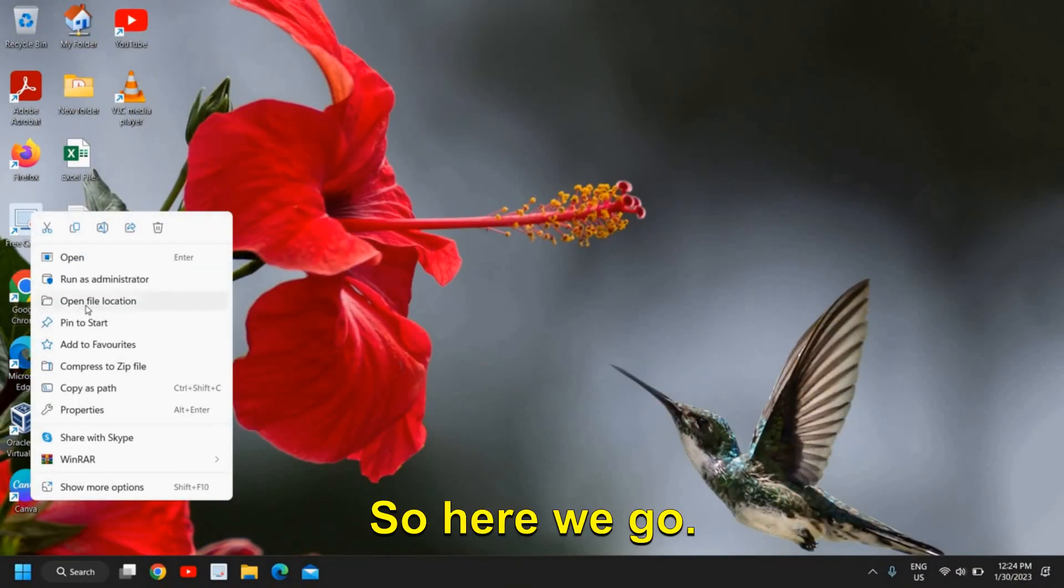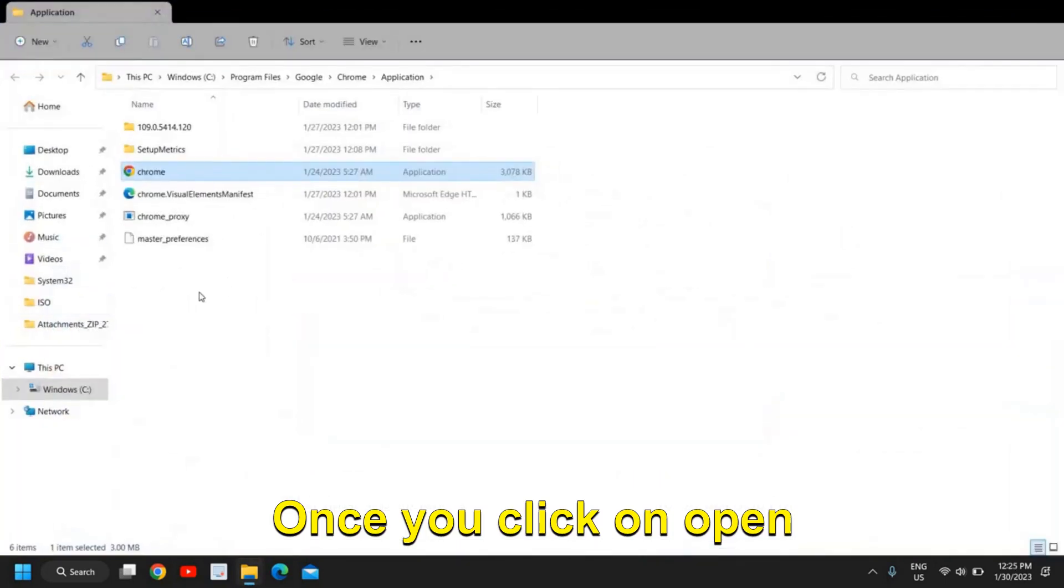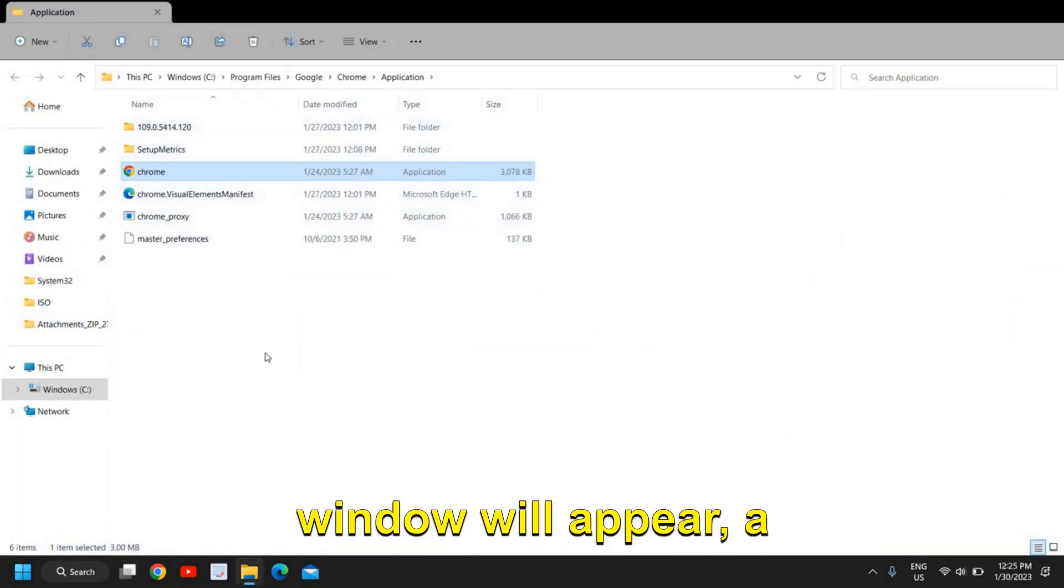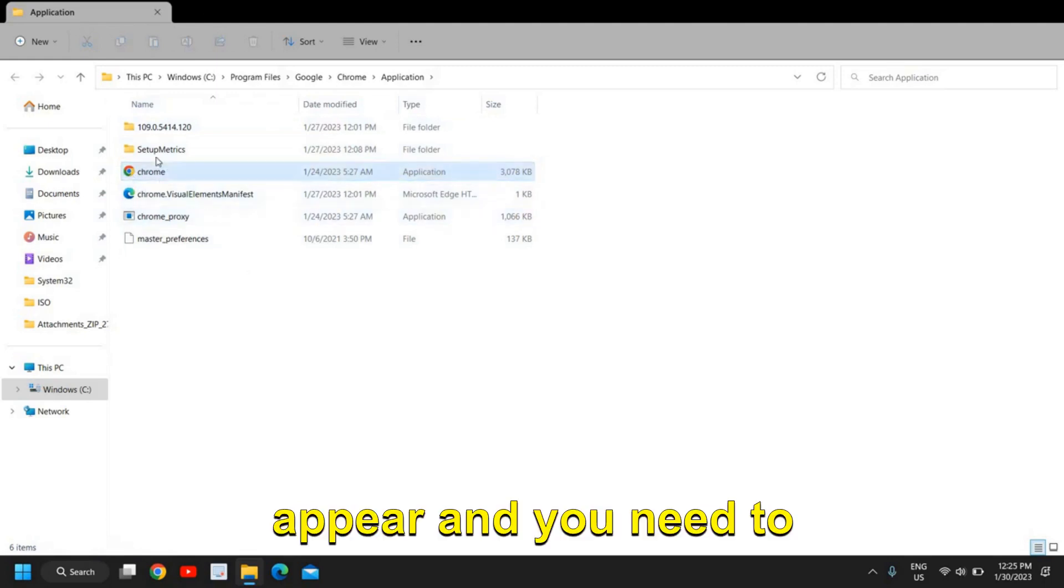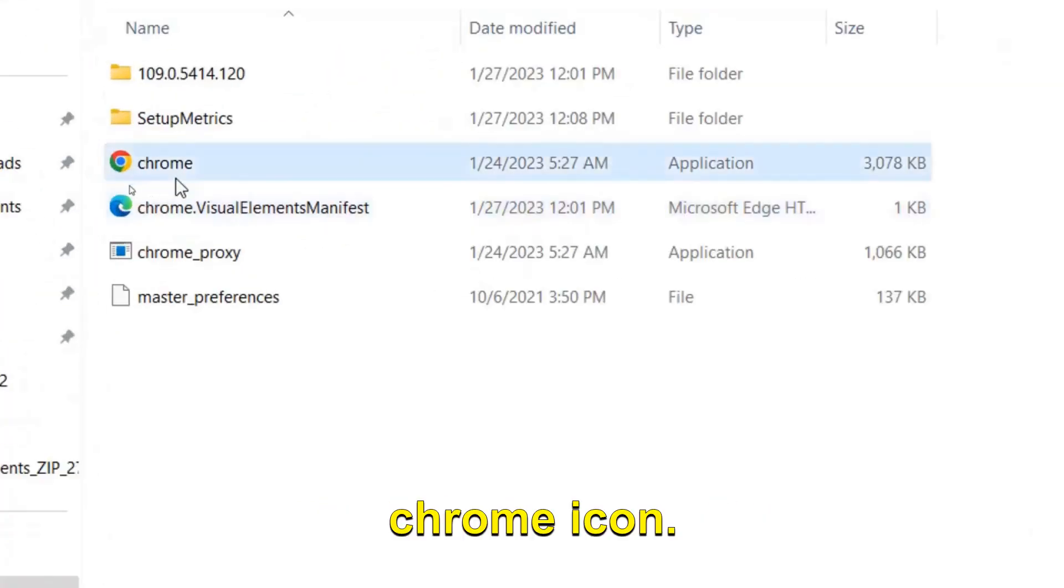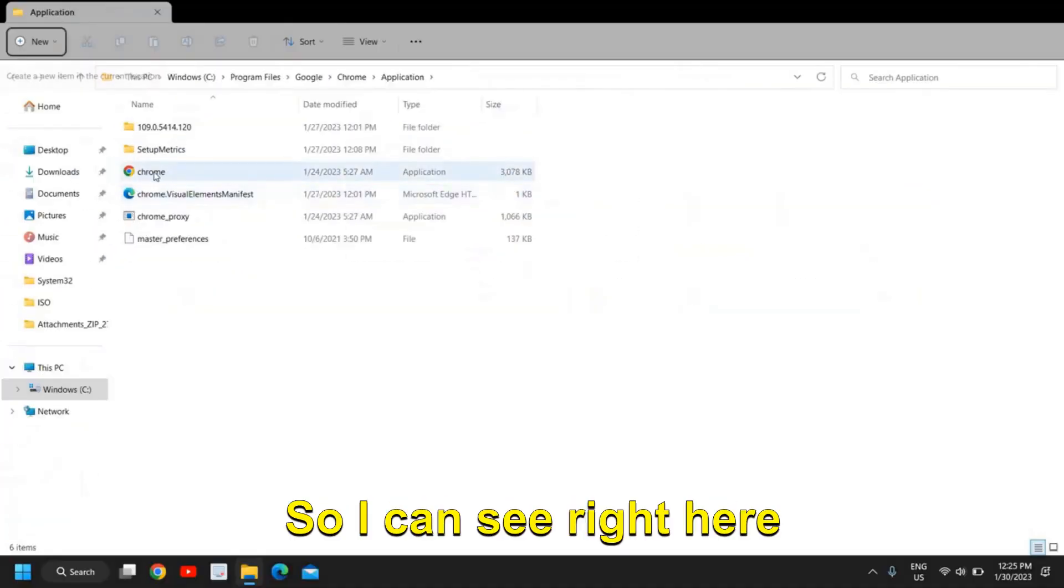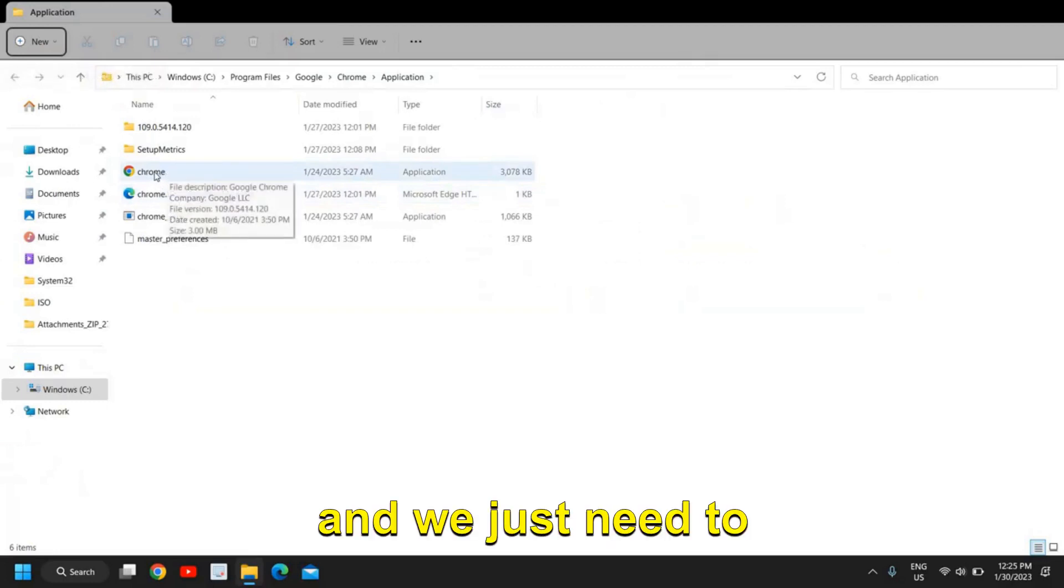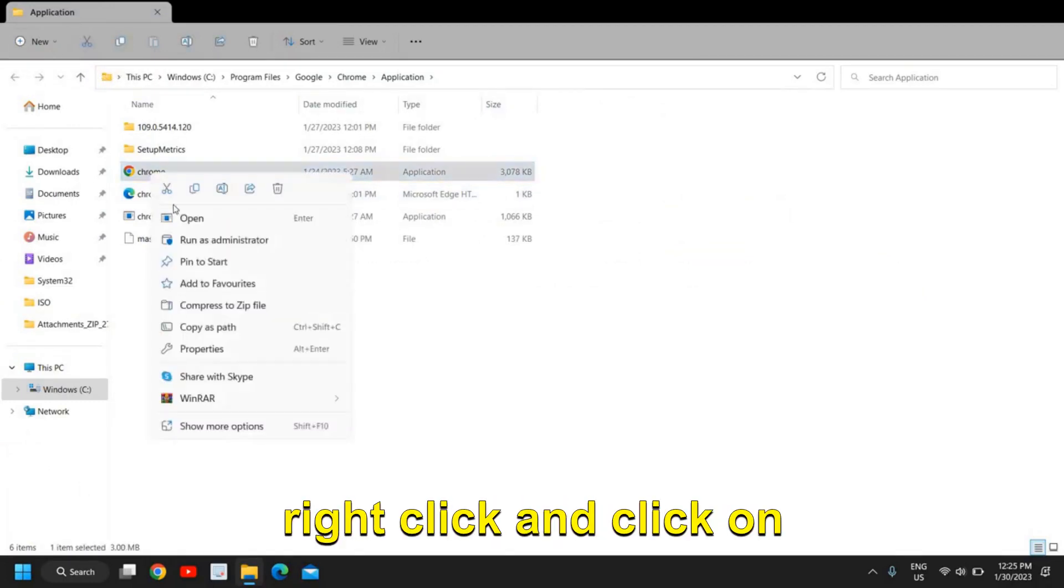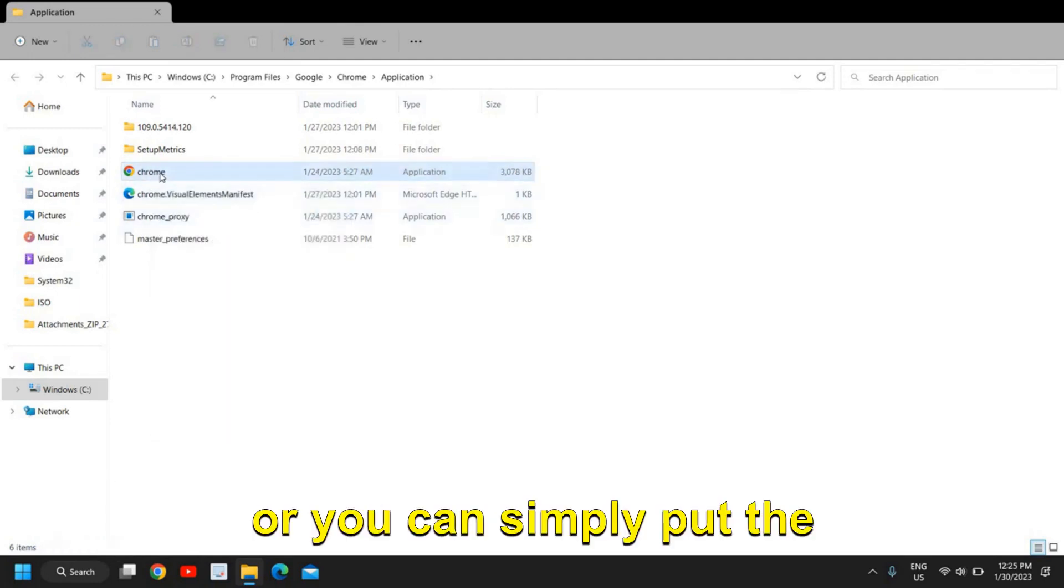Once you click on Open File Location, a new File Explorer window will appear. You need to look for the Google Chrome icon. I can see it right here. We just need to rename it. Right-click and click on Rename, or you can simply click on Chrome twice.